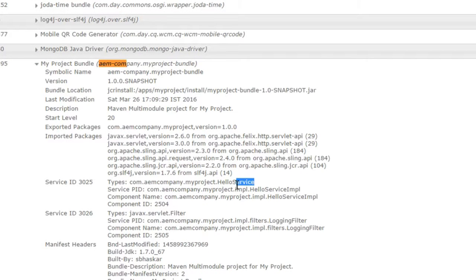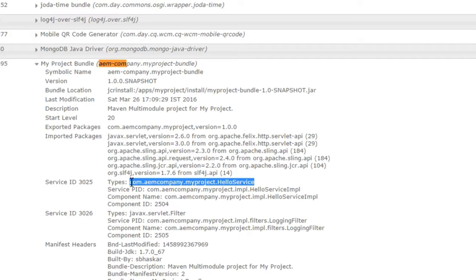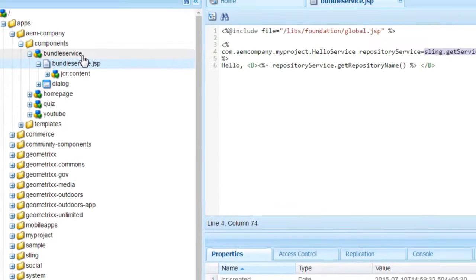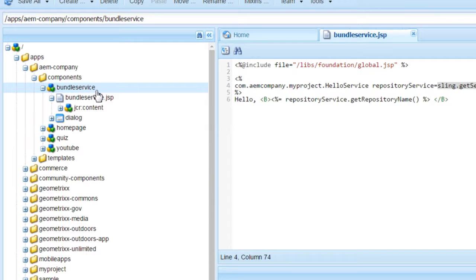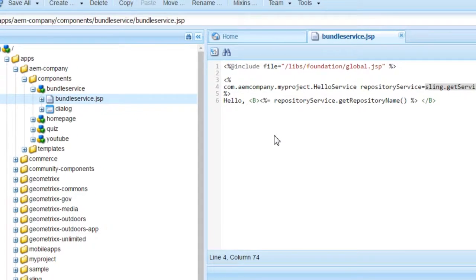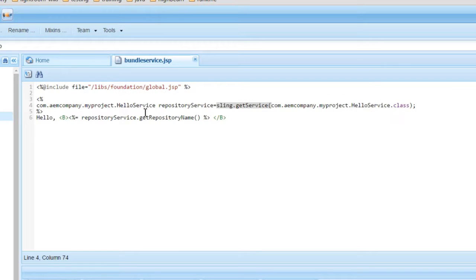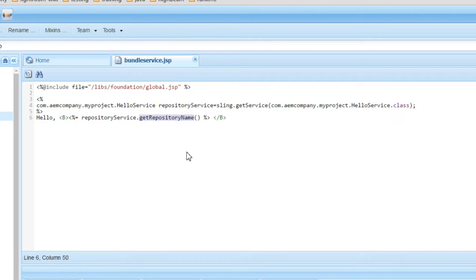You could see the HelloService, which primarily returns the name of the repository. I have developed a component that uses the service, obtained from my GitHub. This component is called BundleService. I used BundleService.jsp as the default script of the component. I used the sling.getService method to get the service, and using the repository service object I am calling the repository name which we defined in the implementation class.